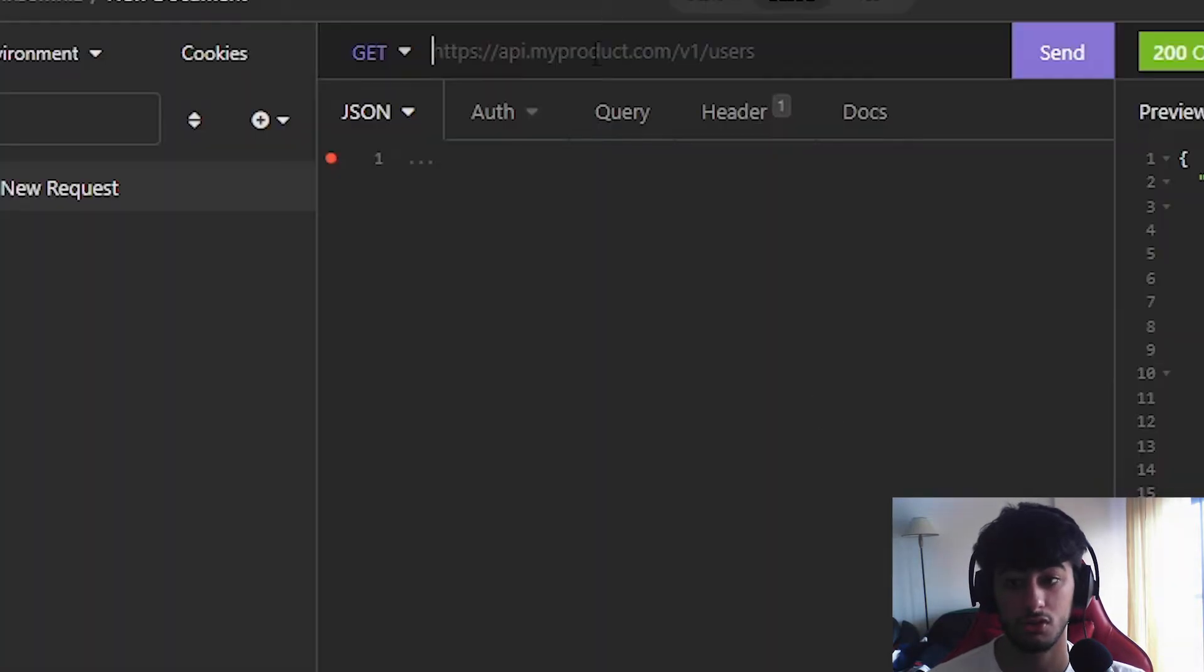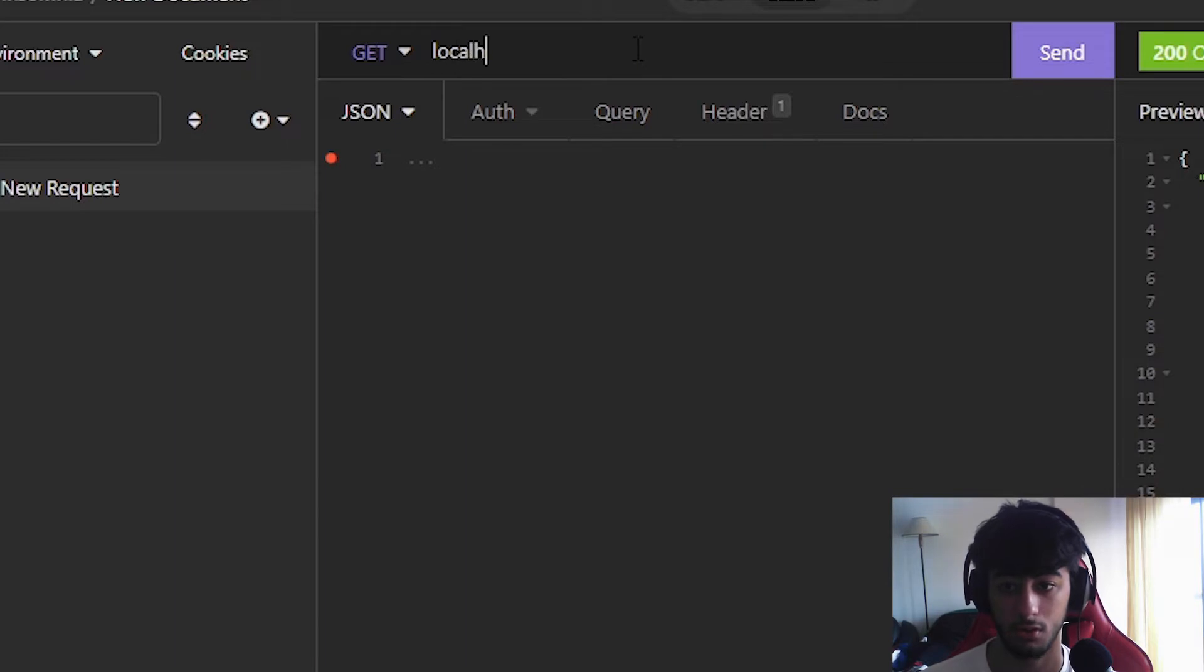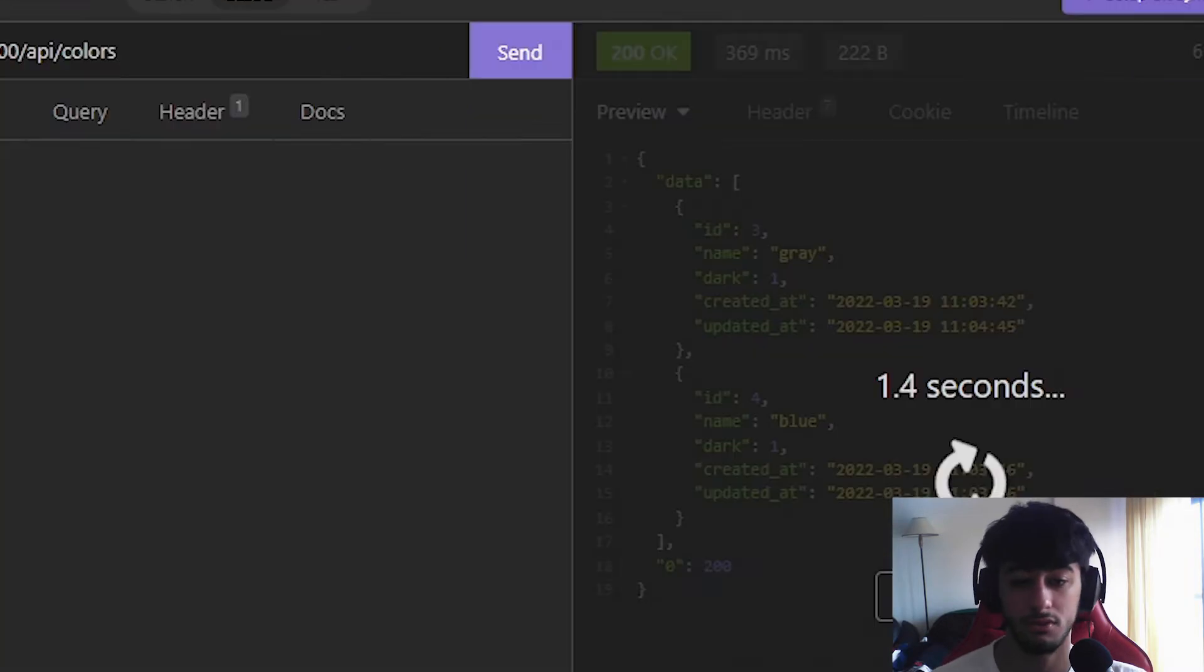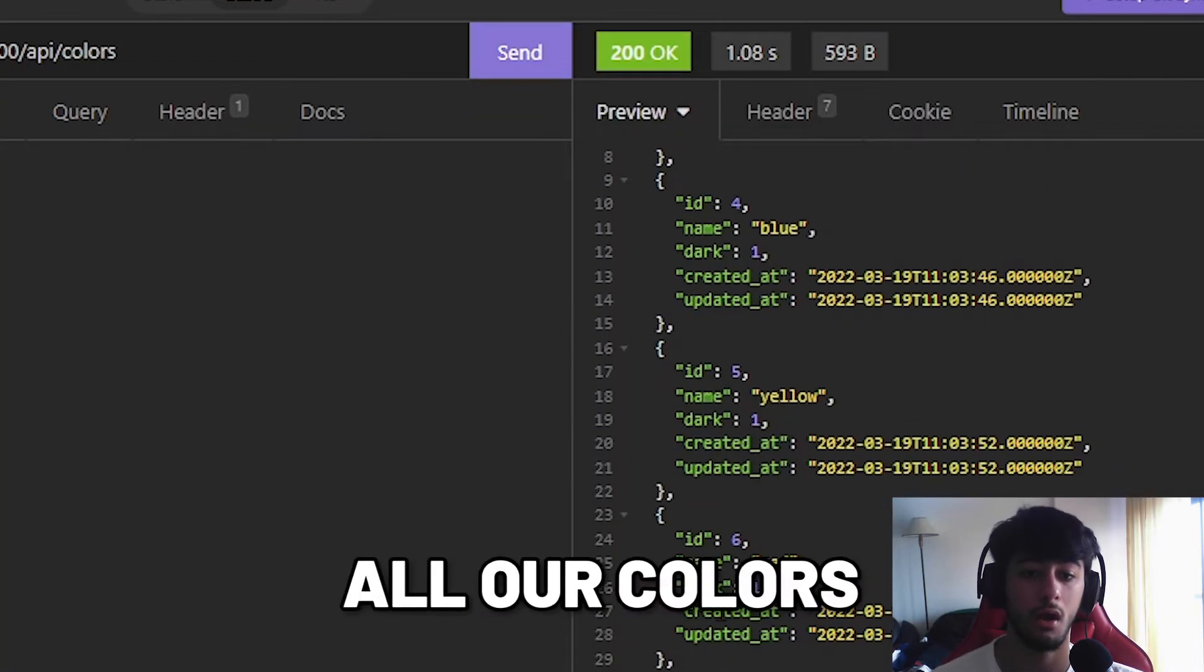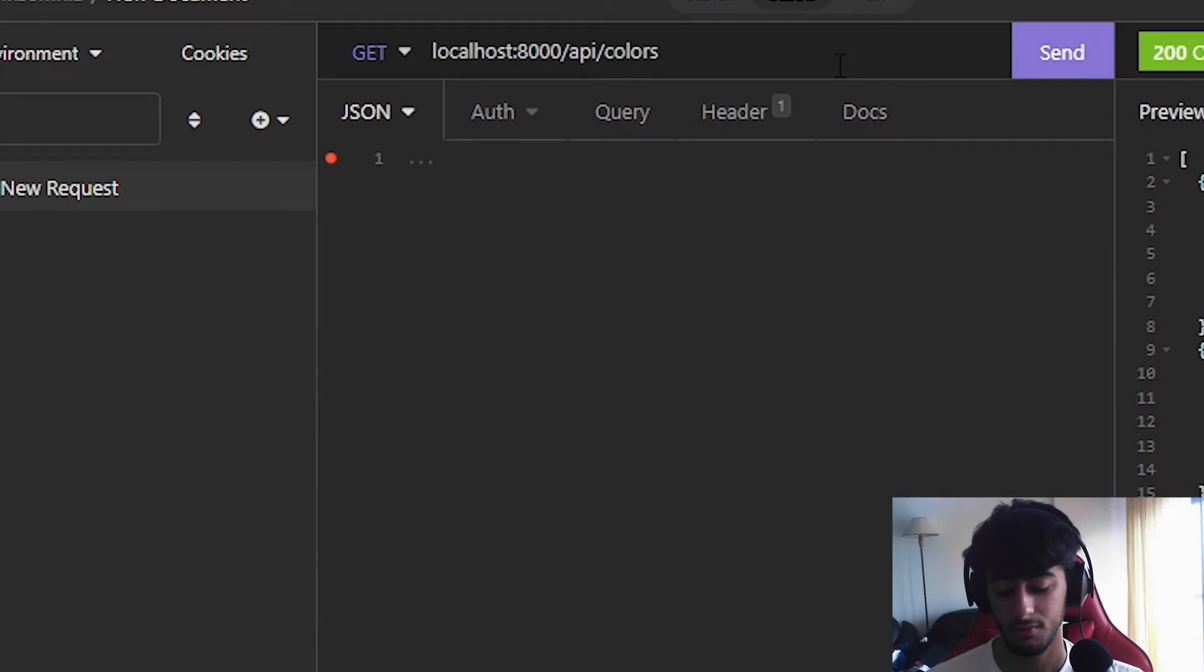Now, in here we are going to search for everything in our API, which is localhost:8000/api/colors. And in here we are going to check all our colors.